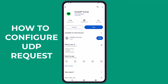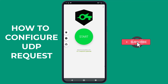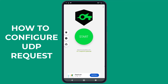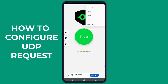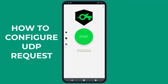Once you've completed the installation or update, proceed to open the application. If you had previously installed the application and imported configurations, it's important to clear the configuration before setting up the UDP requests. To do this, simply tap on the vertical three dots to access the menu and then select Import or Export. Next, choose Reset Config to clear any configurations you imported before.